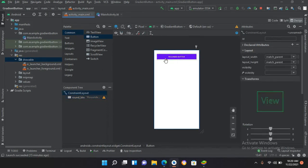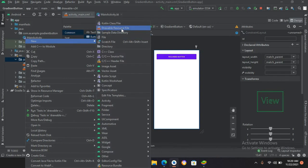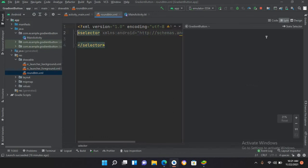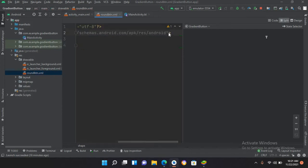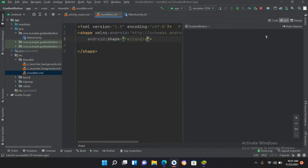Now the button looks fine. We want to make its corners round, so I'll come to the drawable folder, right-click, go to New > Drawable Resource File, name it 'round_btn', and click OK. I'll remove the selector and change it to a shape tag. Inside I'll use shape with Android shape set to rectangle.